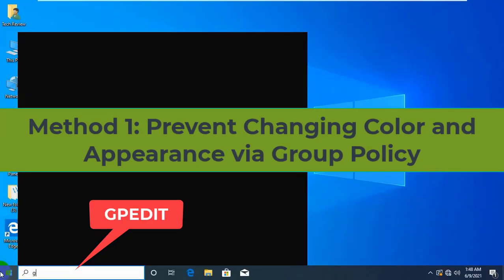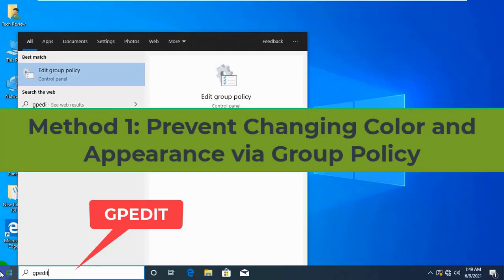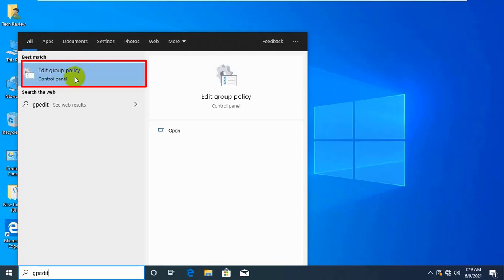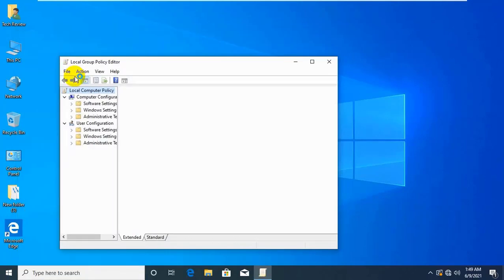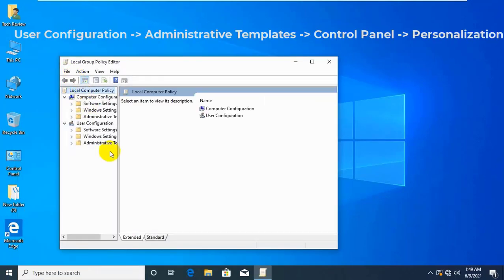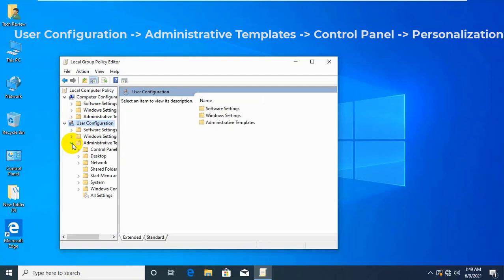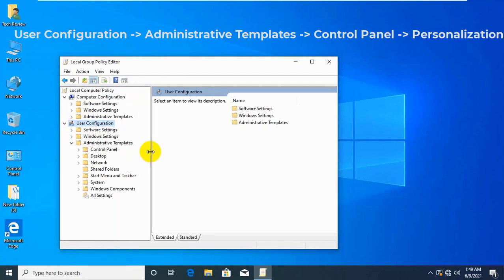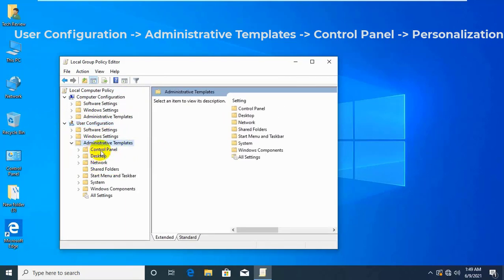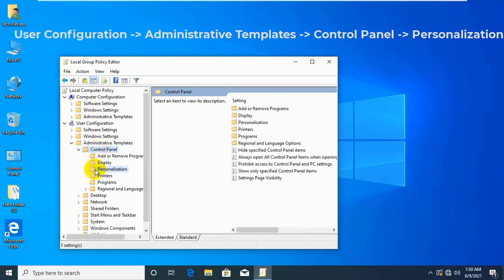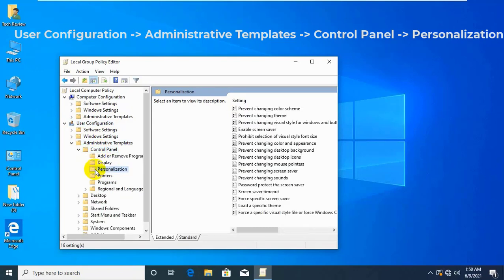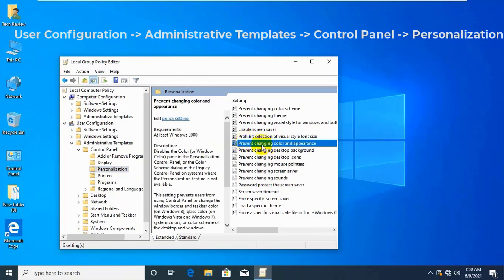Click on Start Menu and type GP Edit. Click on Edit Group Policy. After opening Group Policy Editor, from the left side, click on User Configuration, Administrative Templates, Control Panel, Personalization. From the right side, find the Prevent Changing Color and Appearance and double-click on it.